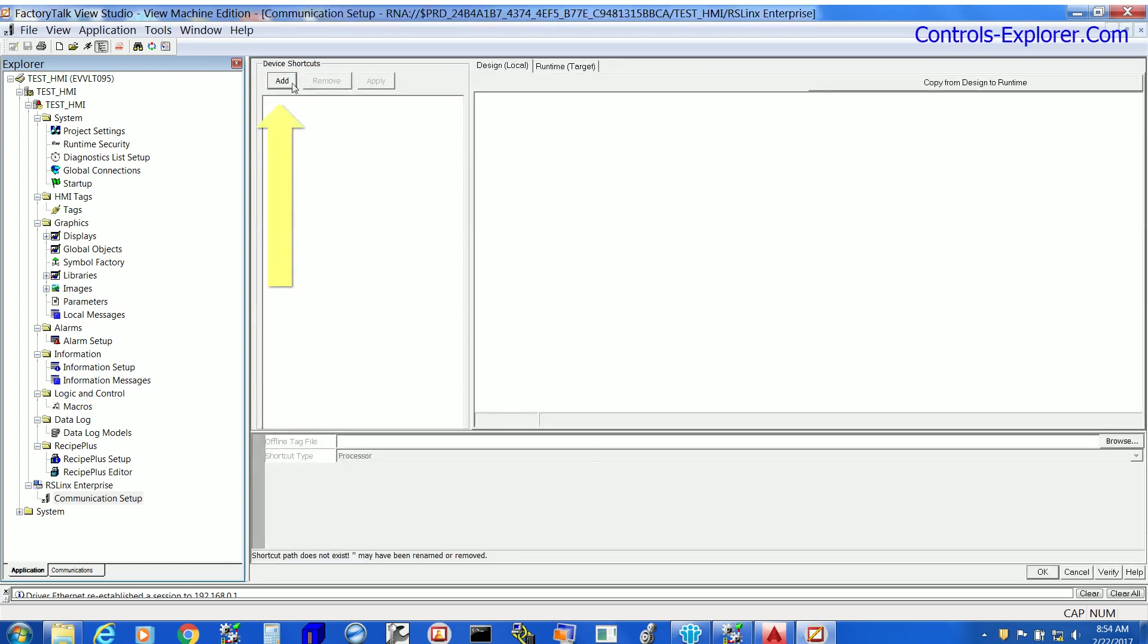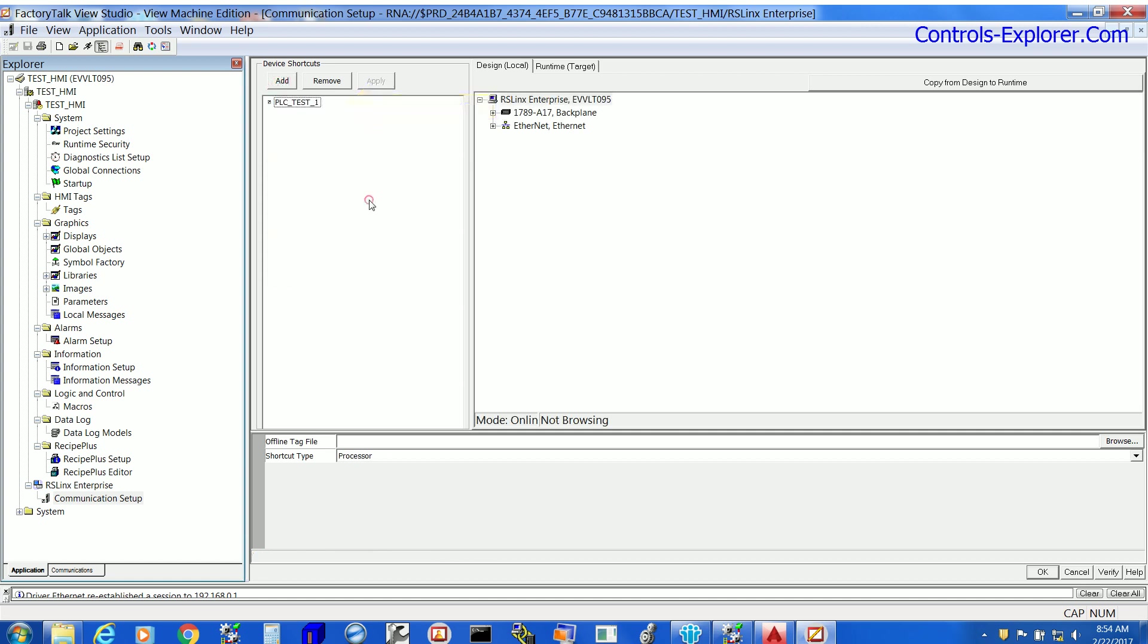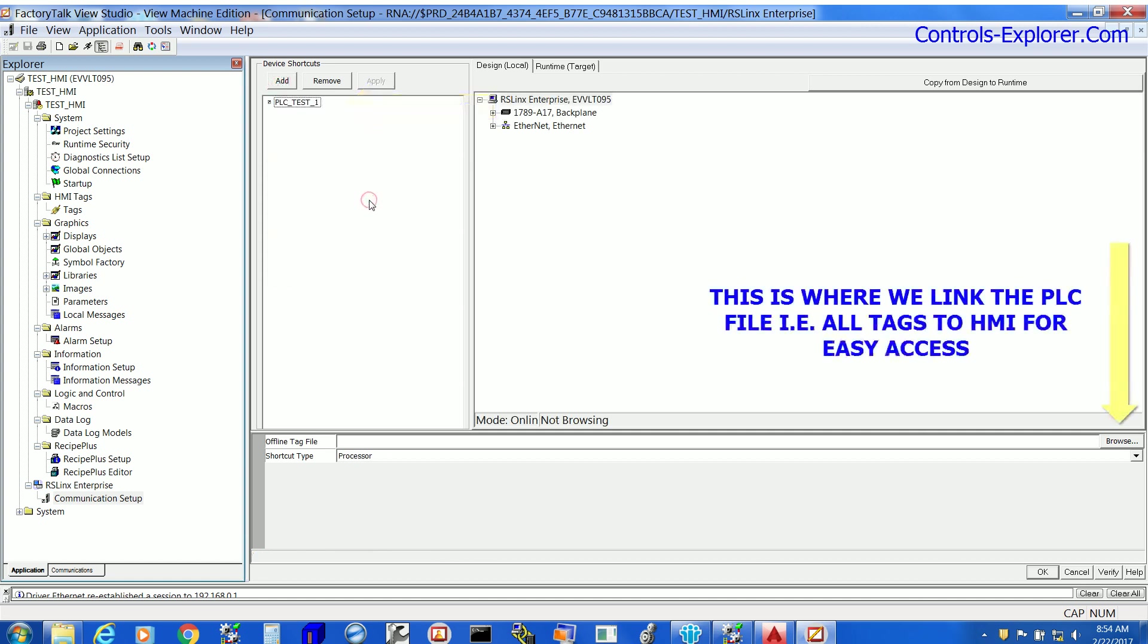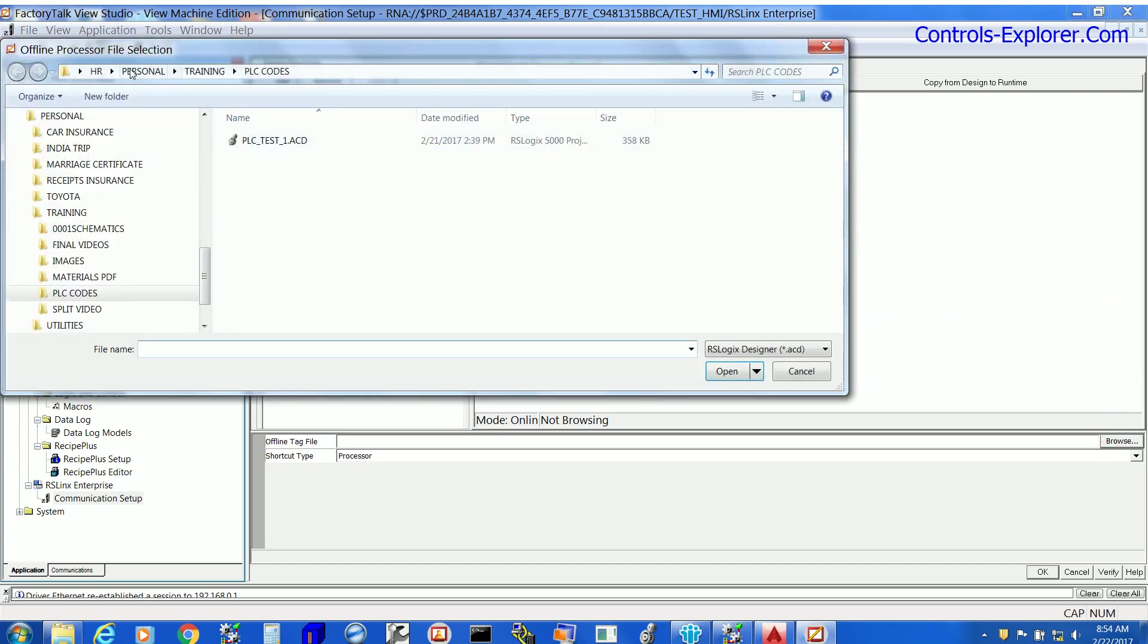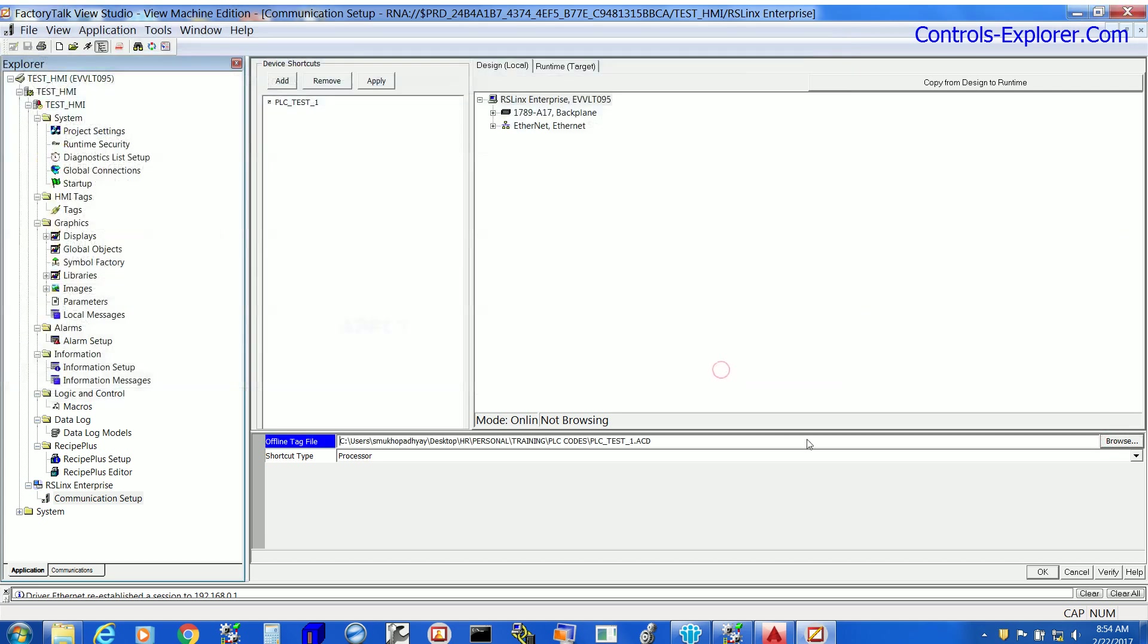First thing we are going to do is add the name of the PLC. Say for example PLC test 1 and right over here we are going to link our PLC file, the folder in the computer where the PLC file resides.